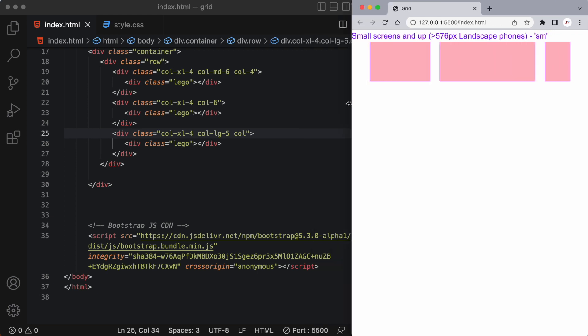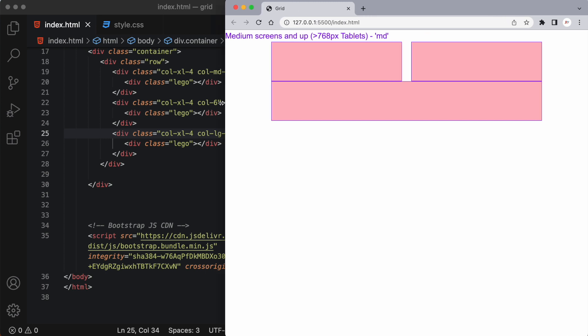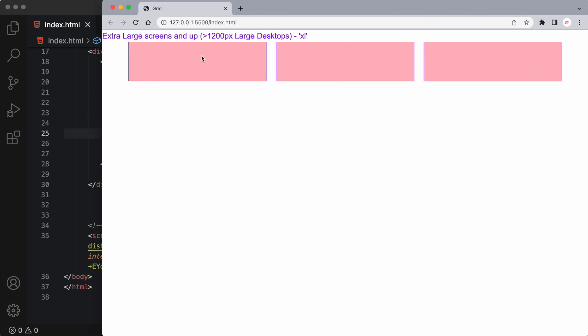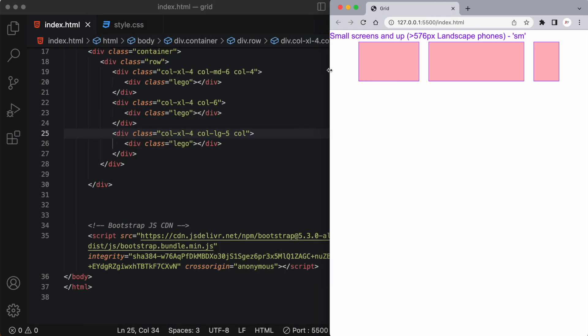Okay so starting from extra small let's move all the way to an extra large screen and we can see all three of these divs are now within the same row and they're taking up four columns each within the 12 column grids that are available.